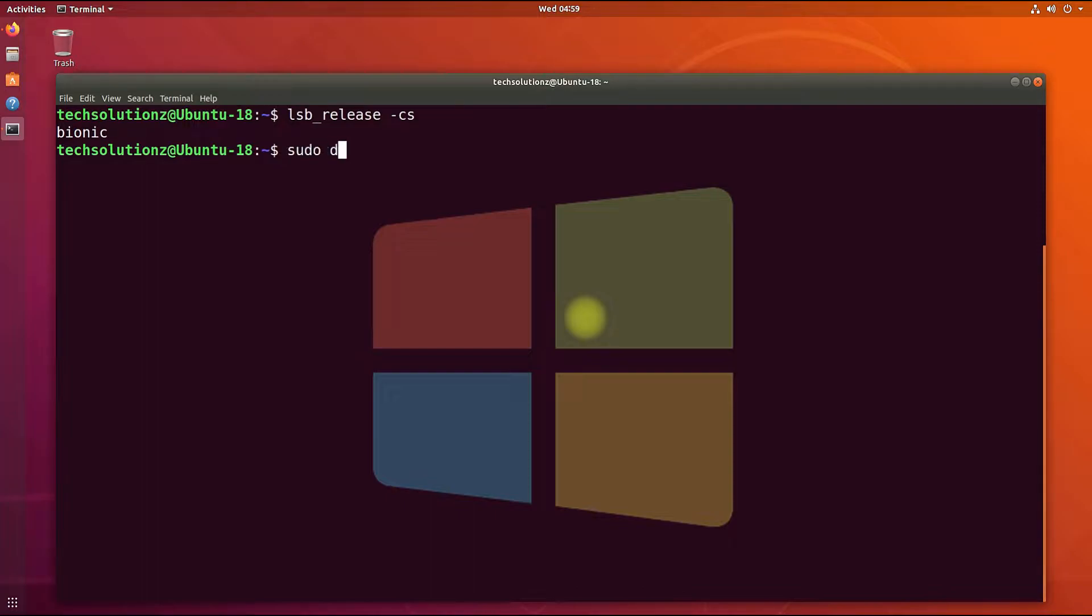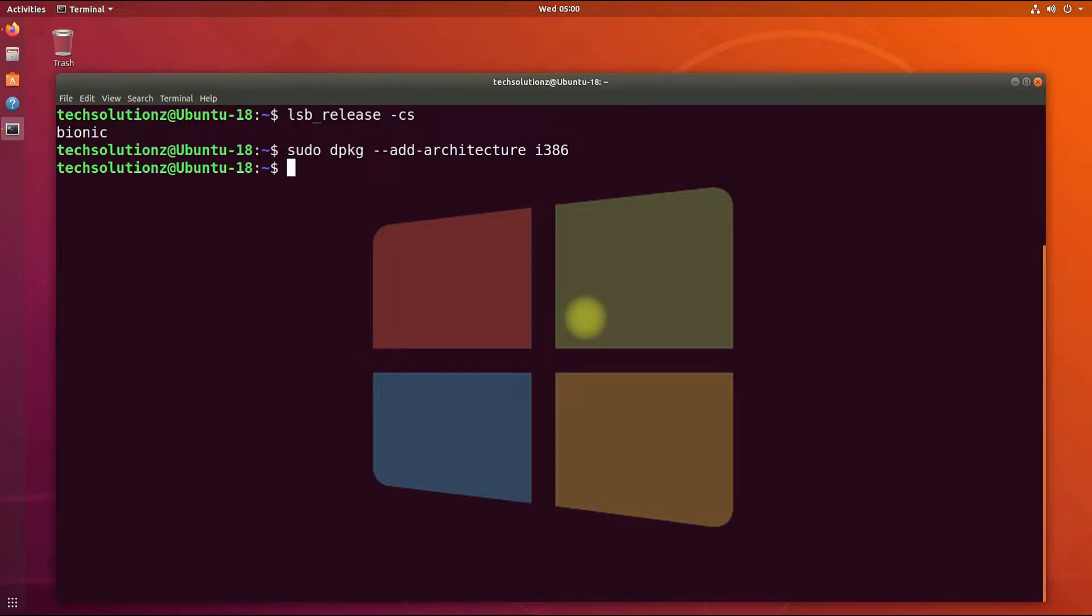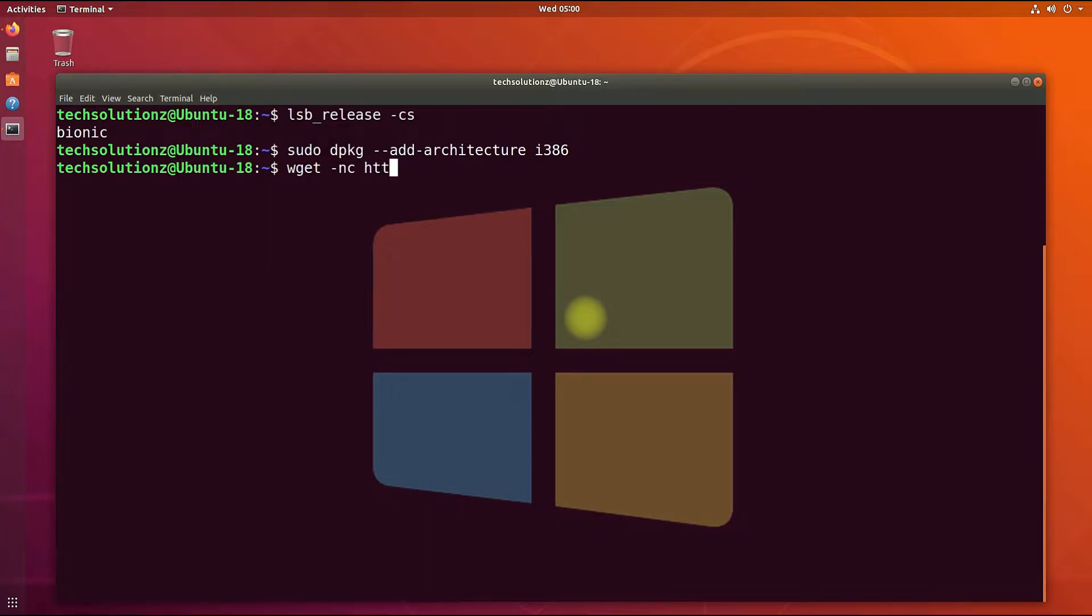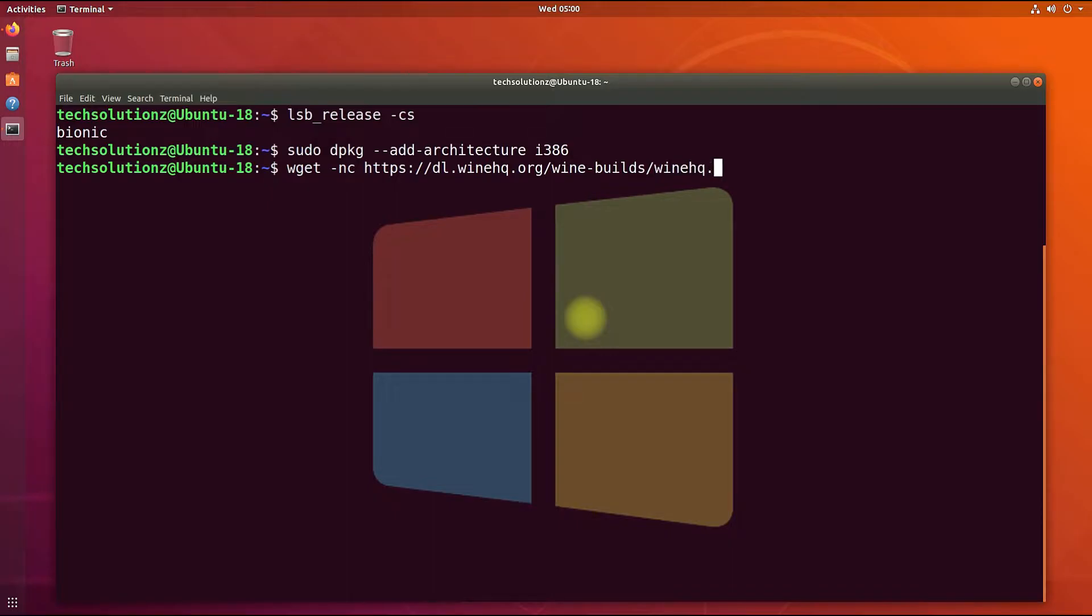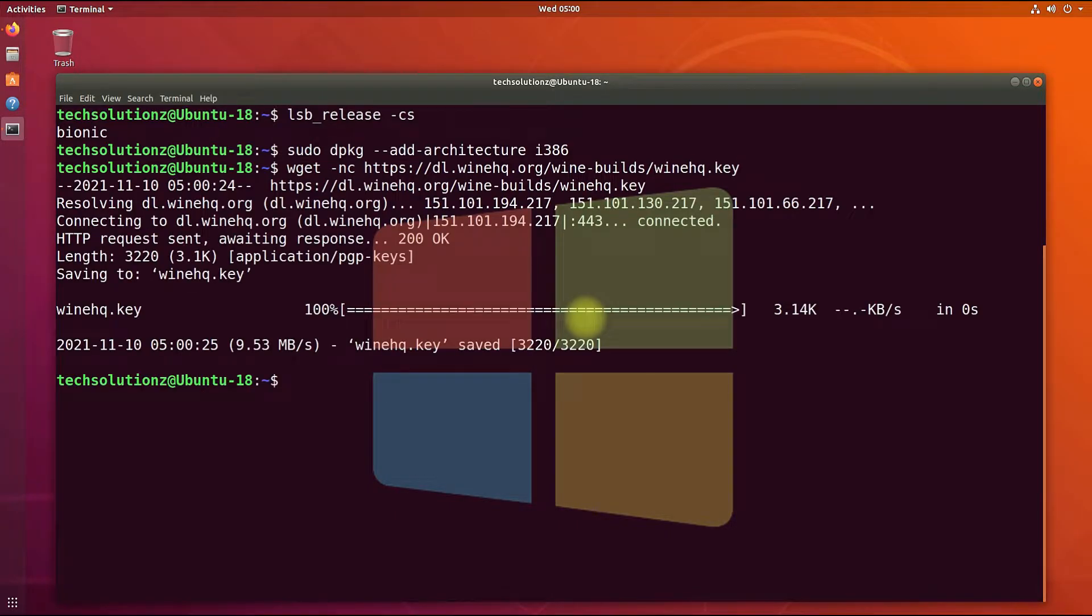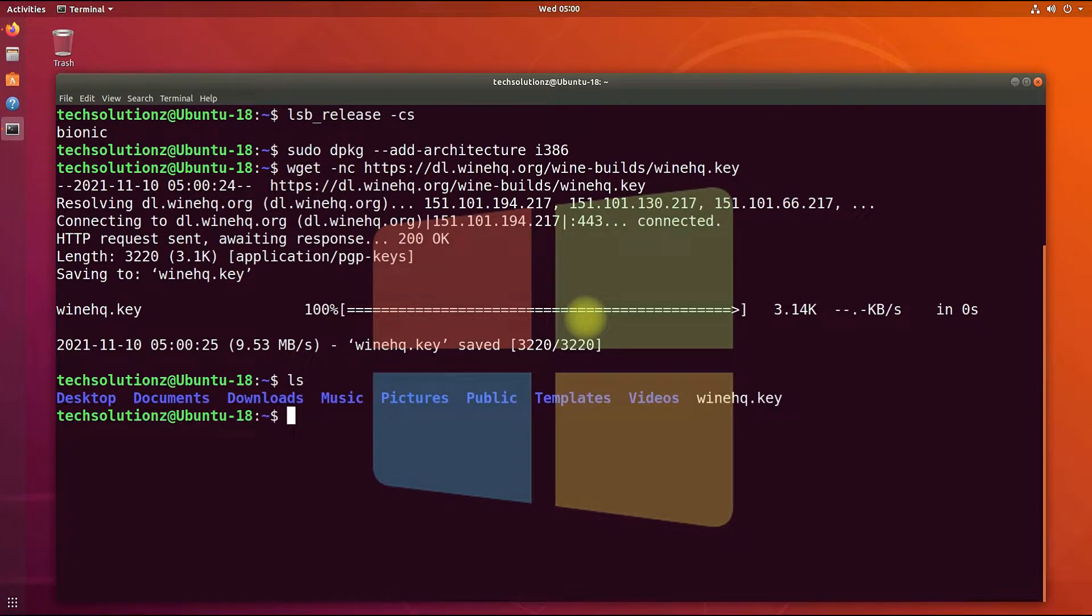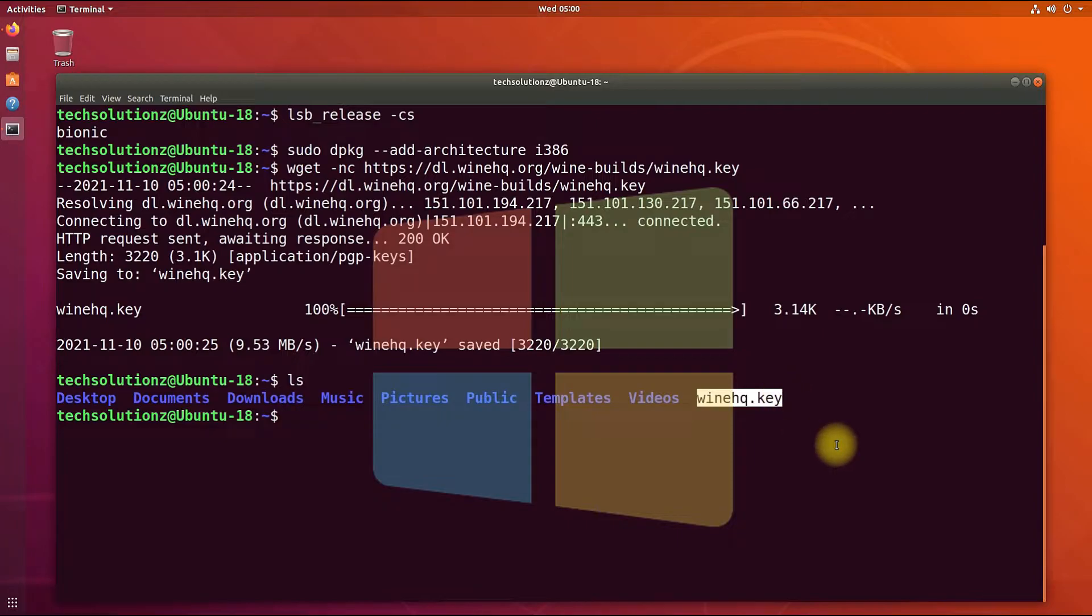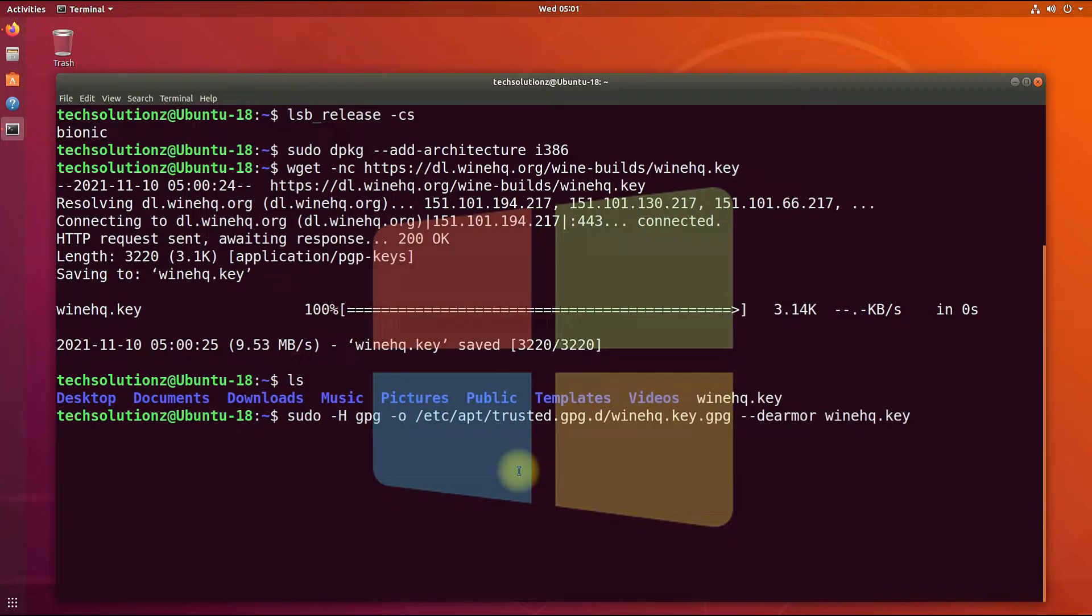Add I386 architecture support with the shown on-screen terminal command. Download the WineHQ GPG key from official Wine source. The key can be downloaded quickly. You can use ls command to list the contents of the folder. You must be seeing WineHQ.key in it.